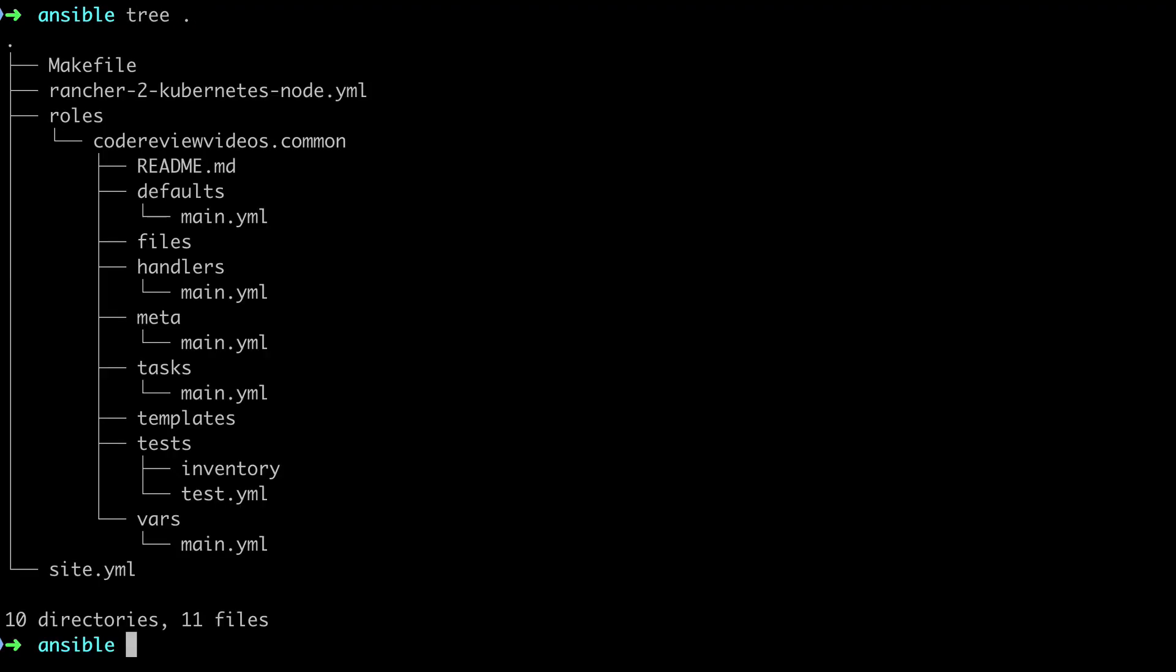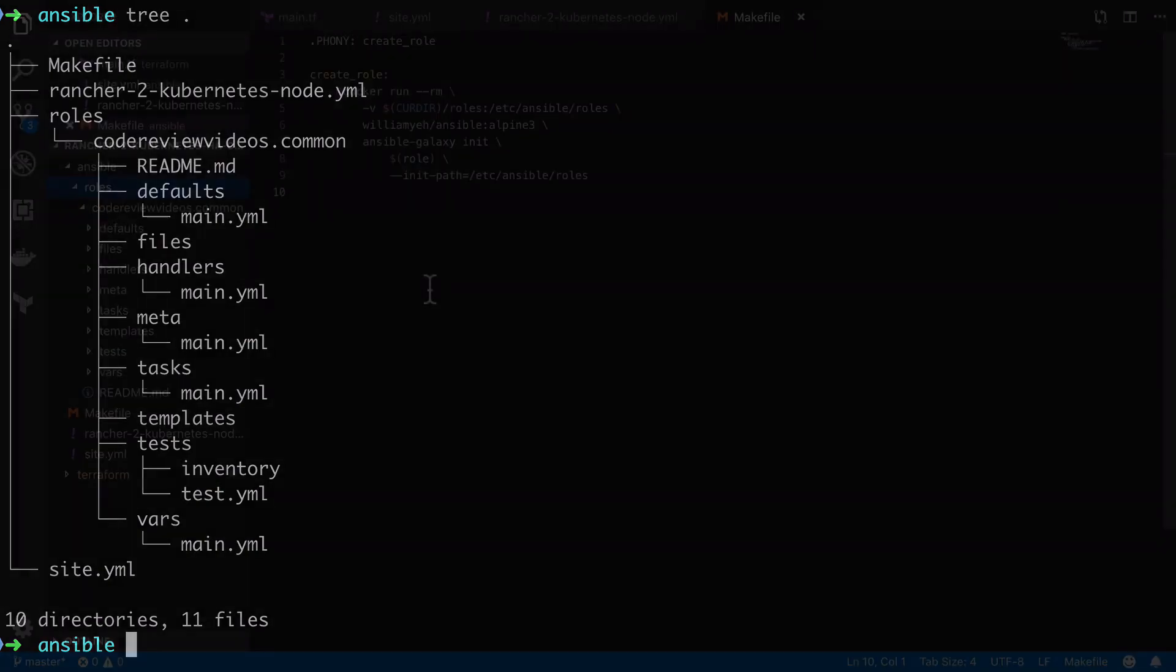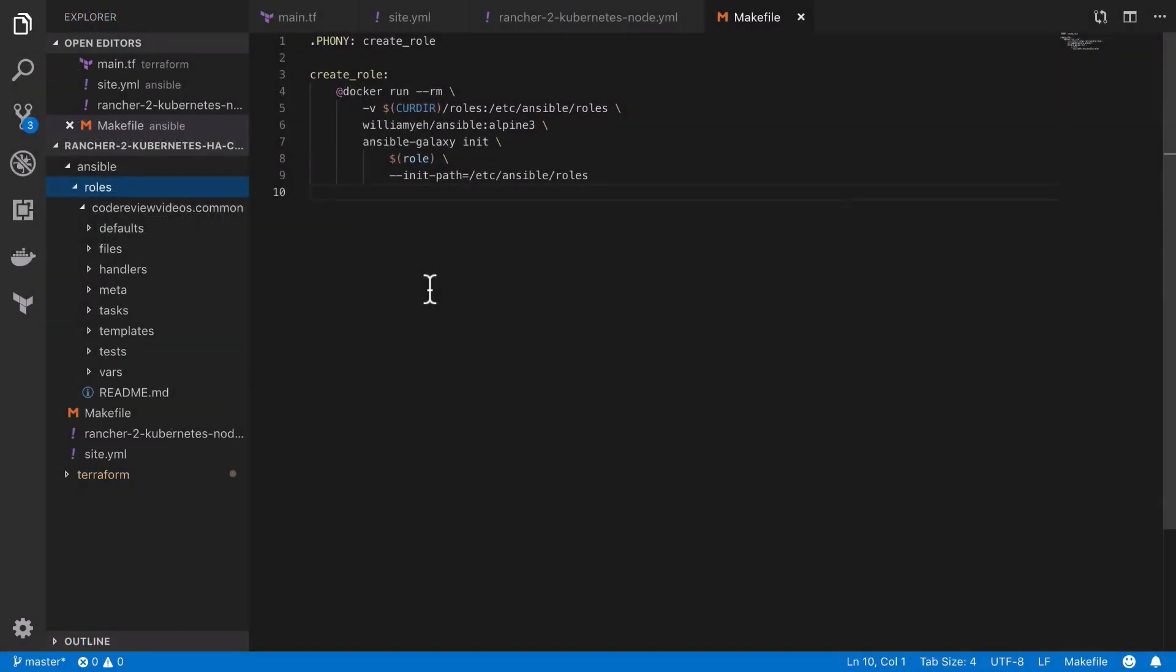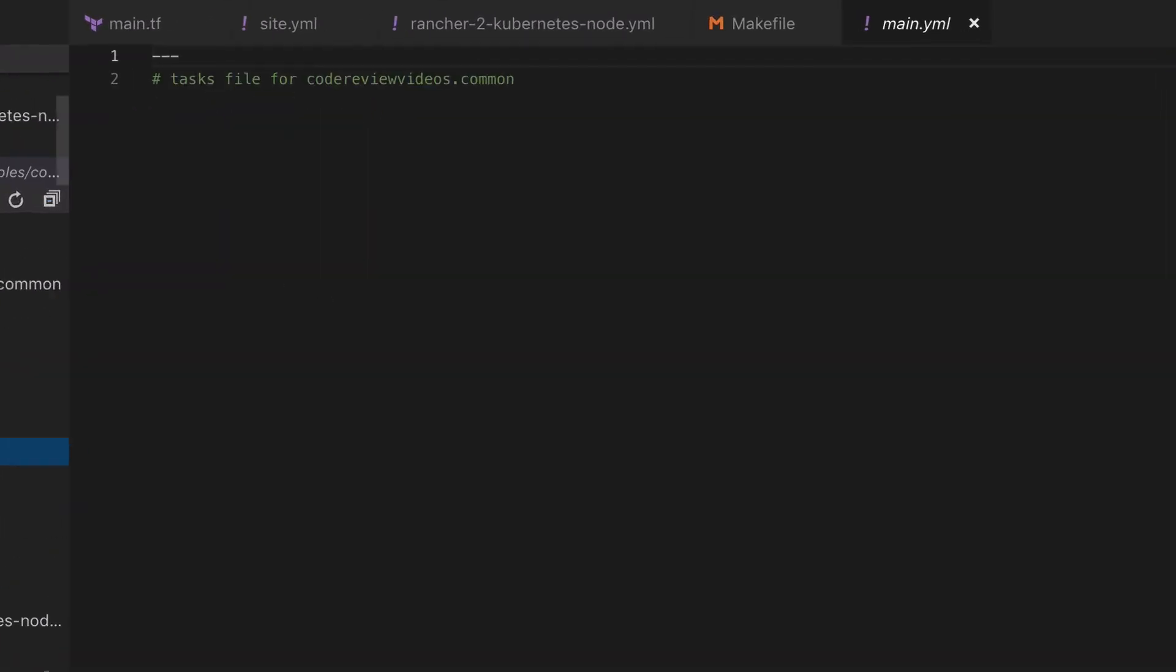Now admittedly whilst this creates a best practice role structure, it does also create a lot of noise. The truth is we don't need almost all of this, just the tasks and the main.yaml file. So back inside VS Code I'm going to open up the tasks directory and the main.yaml file, and in there I'm going to get started creating my common role.